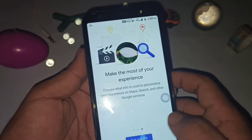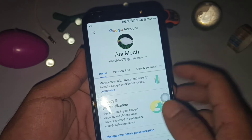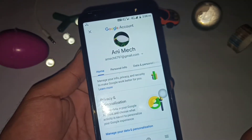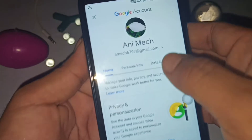What you need to do is swipe left and click on 'Get Started.' Now this type of interface will appear on the screen and you have to click on 'Personal Info.'